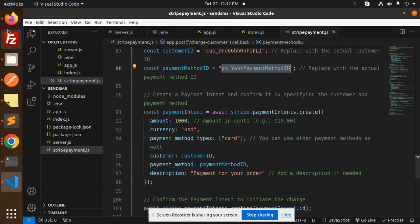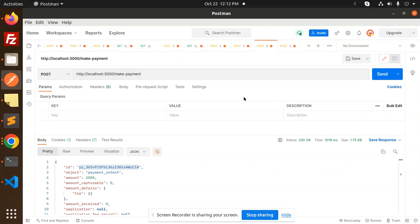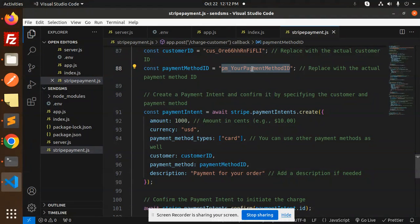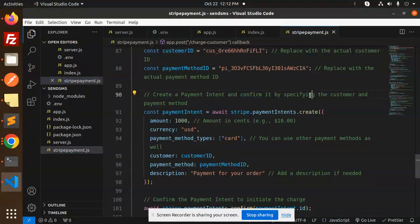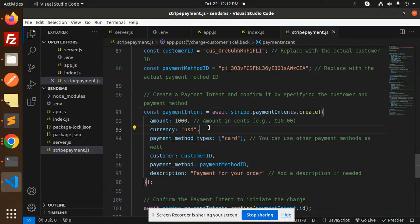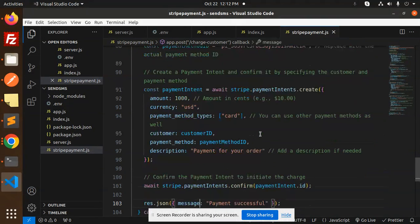Let me check my payment method ID. Here we have the payment method ID also, so I will use my payment method ID. So create a payment intent and confirm by specifying the customer and payment method. Here we have all the details: customer, payment method ID for the order.